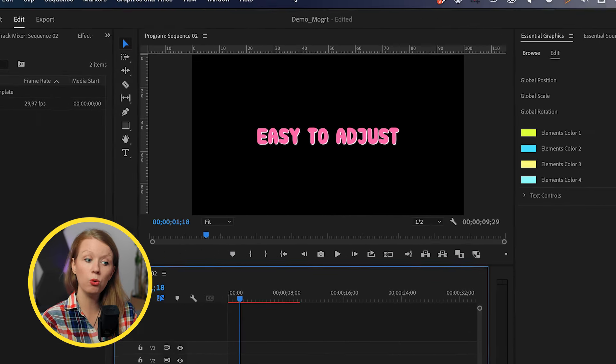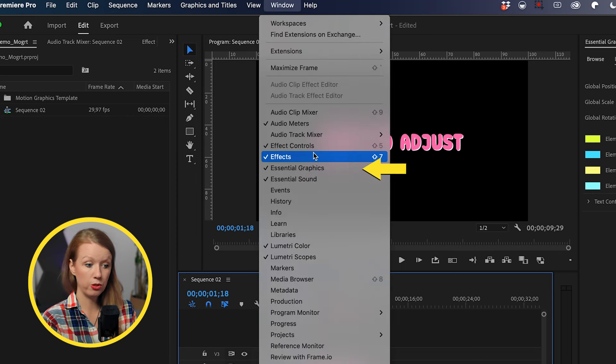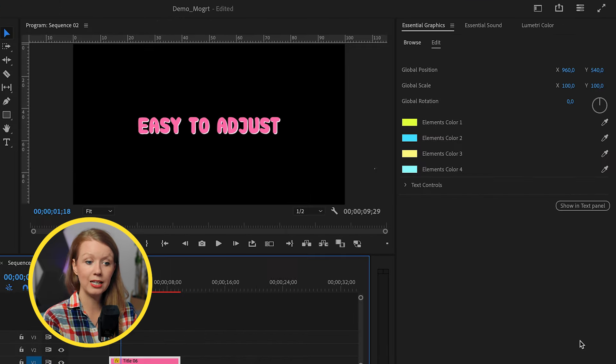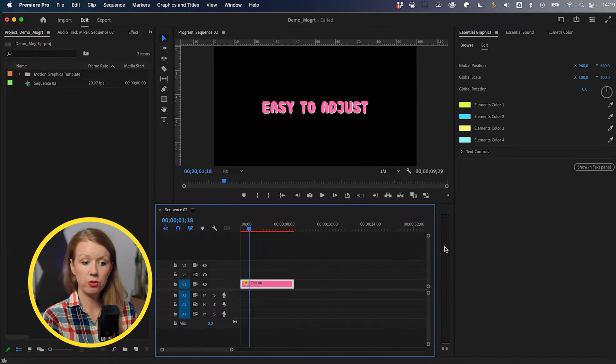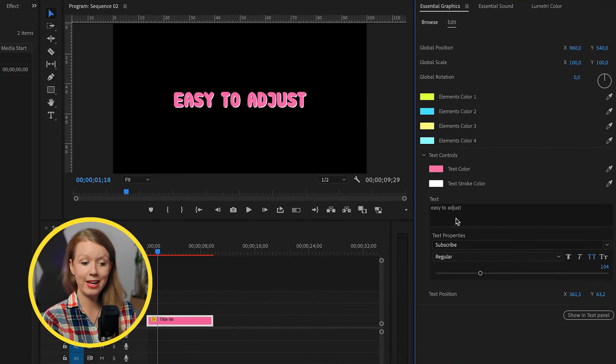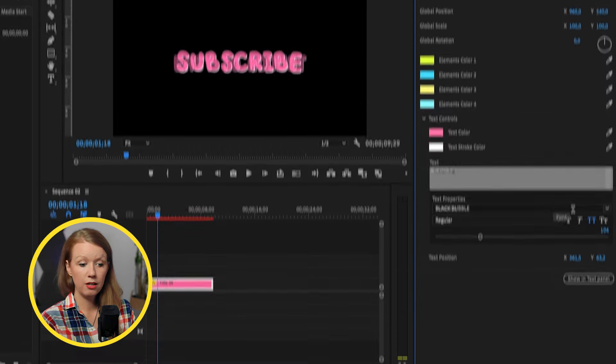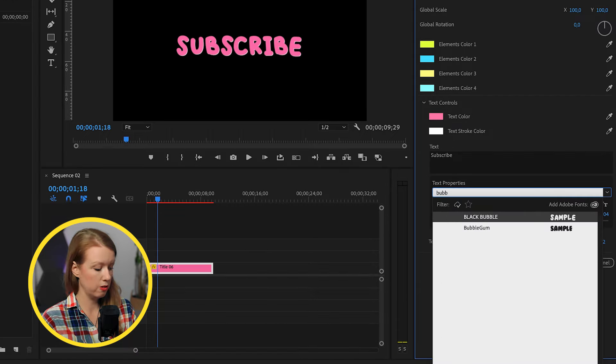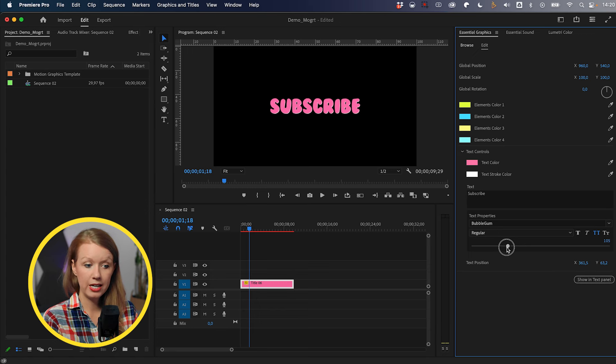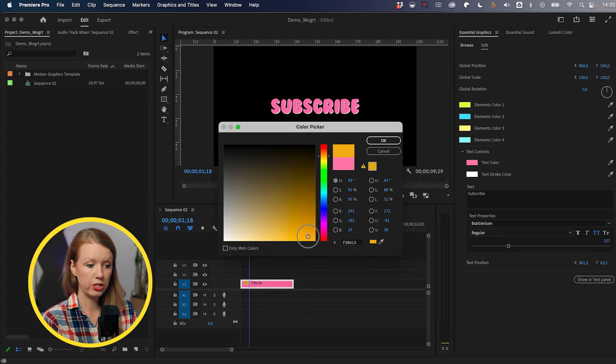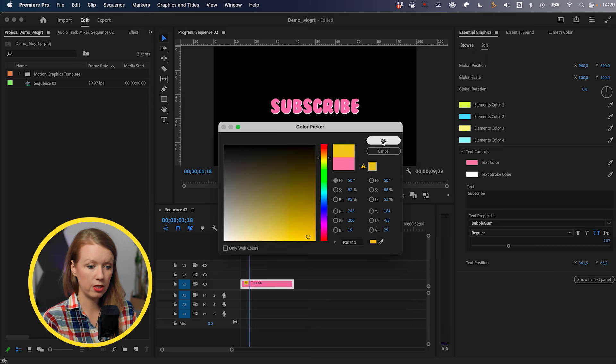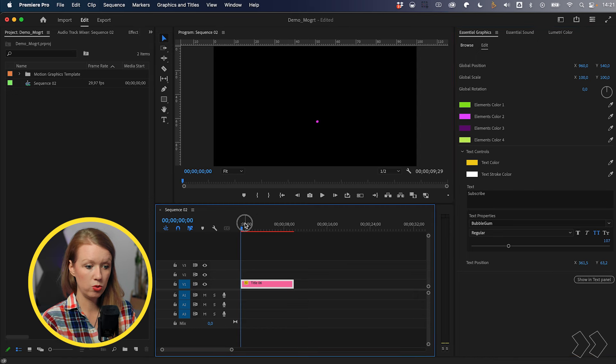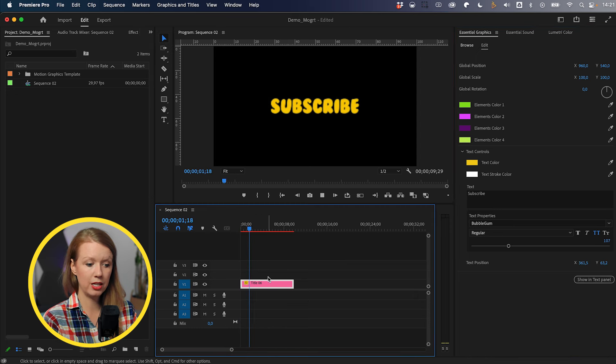If you don't see it though, don't worry. You can go up to window and you can go to essential graphics and it'll pop open here. So what we can do here, first of all, is we can adjust what is said underneath text. And of course, you can update the font. Let's change it to bubblegum. You can adjust the size if you want and the text position, but let's update the colors, change this to a yellow color, kind of a yellow gold. And let's update these two.